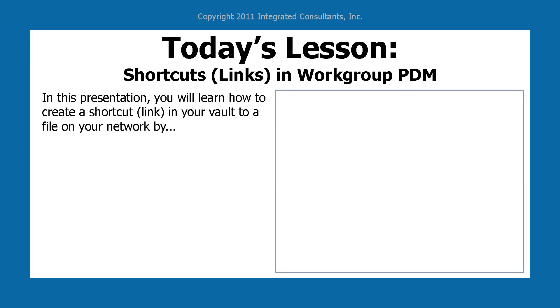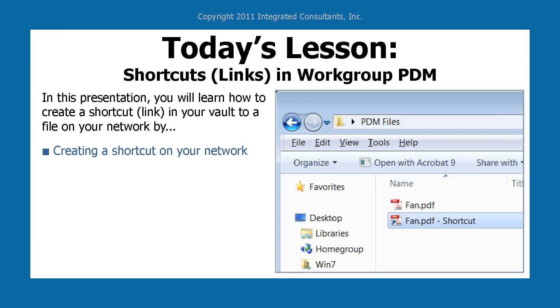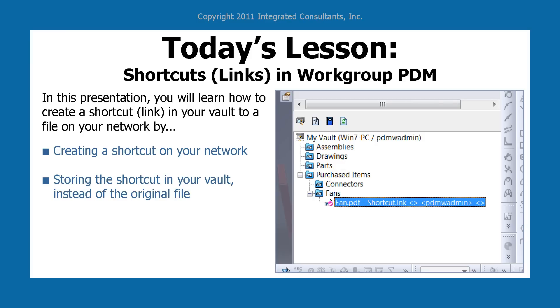In this presentation, you'll learn how to create a shortcut or link in your vault to a file on your network by first creating the shortcut on your network, and storing that shortcut in your vault instead of the original file.